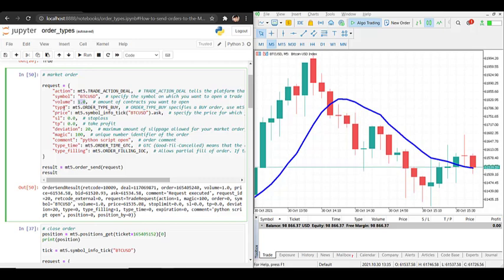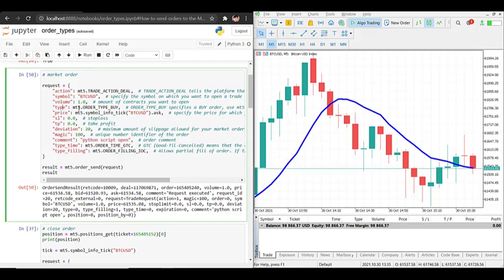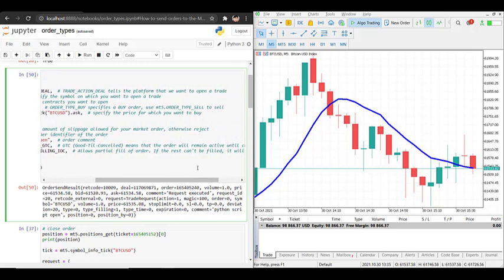Then you have to specify whether we want to buy or sell. If you want to buy, we specify mt5.ORDER_TYPE_BUY; otherwise if you want to sell, use mt5.ORDER_TYPE_SELL.